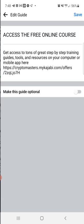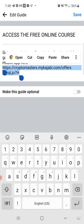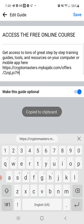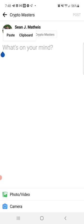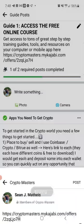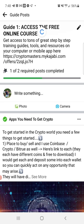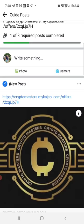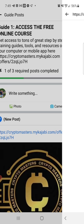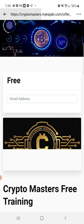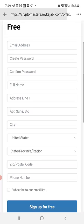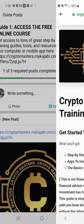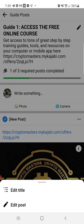I'll put that link in the comments. The sign-up page is straightforward — just drop your information, sign up, and that'll give you access to step-by-step guidance on how to get started with crypto.